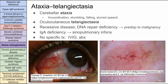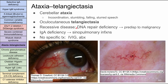Next is ataxia telangiectasia — the features are right in the name. They have cerebellar ataxia: incoordination, stumbling, falling, and slurred speech, essentially how a drunk person behaves. They also have oculocutaneous telangiectasia — that branching pattern of blood vessels visible in the eyes and on the skin. It's a recessive disease. The problem is a DNA repair deficiency, so these people are also predisposed to malignancies — an important association. They have an IgA deficiency and will also get sinopulmonary infections. There's no specific treatment; IVIG, prophylactic antibiotics, and antibiotics for infections.